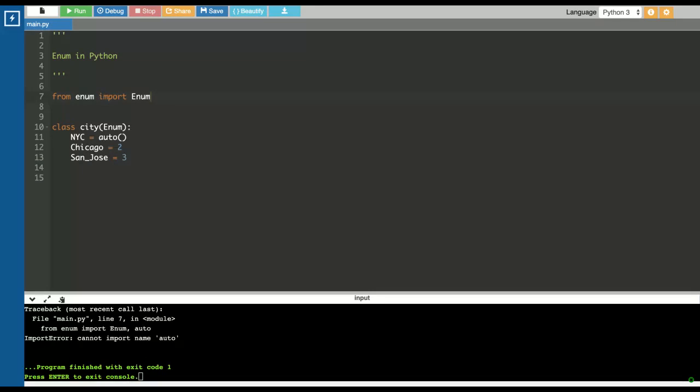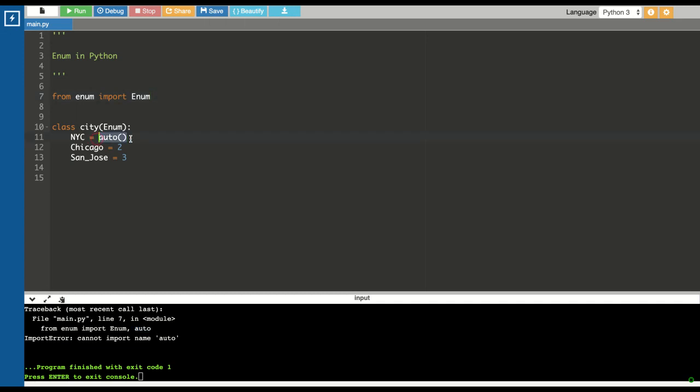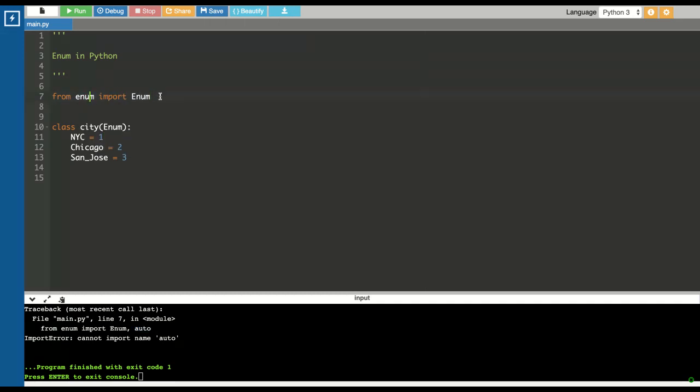For doing that programmatically, you can define your own random number generator function, or you can use the auto module from the enum. Somehow I'm not able to import the auto module, but you can use that directly by importing from enum import auto.